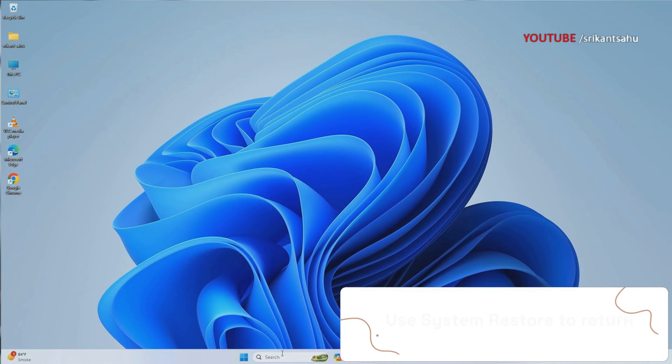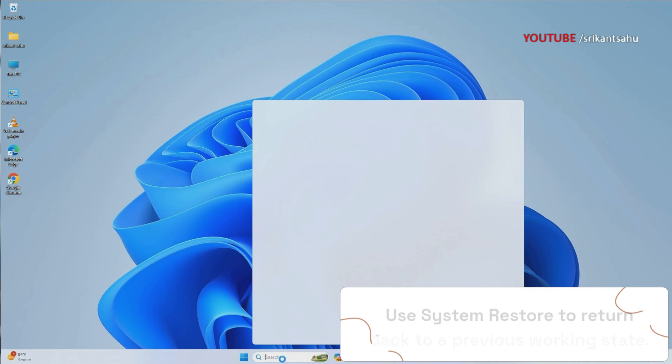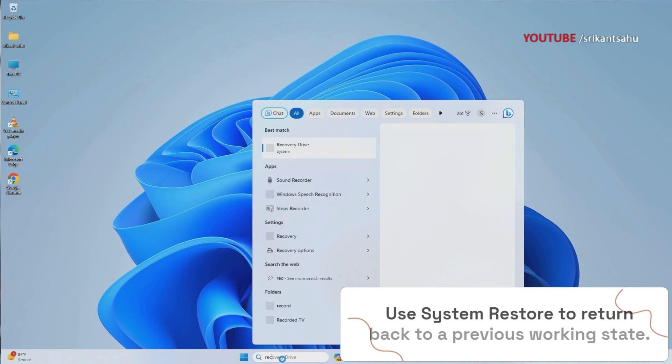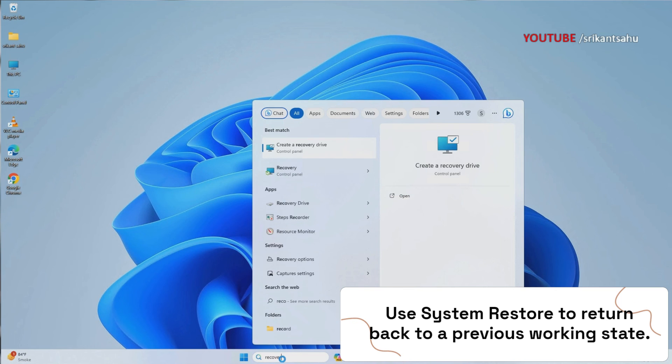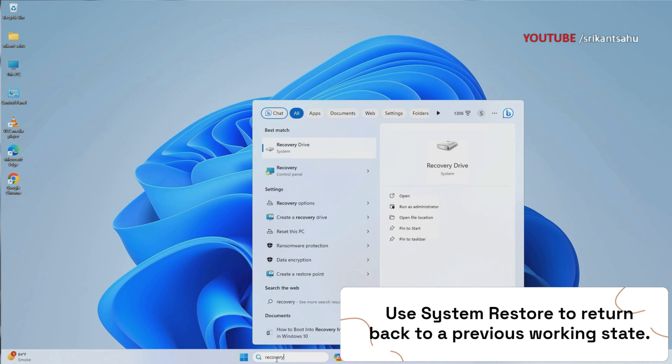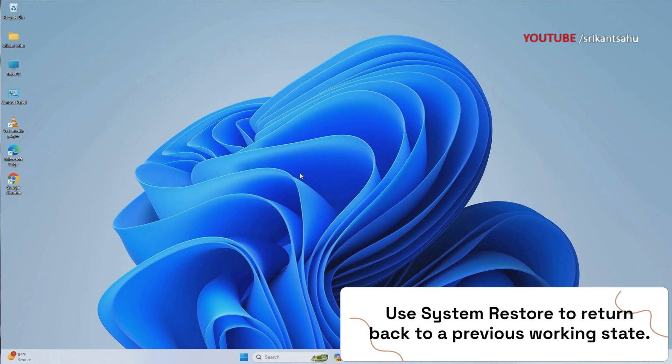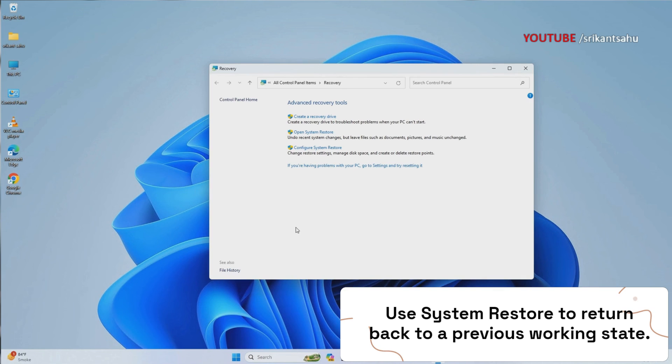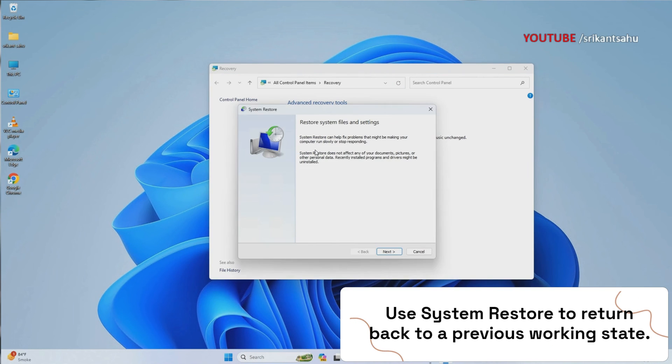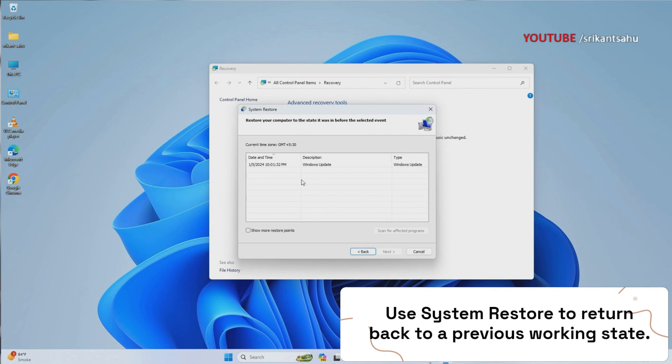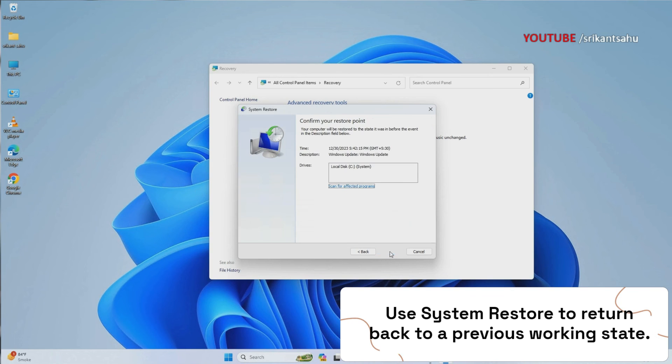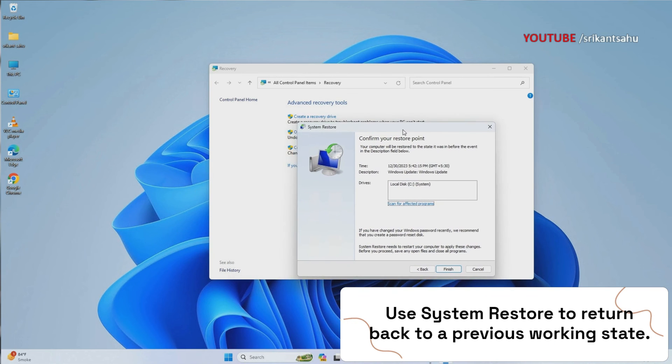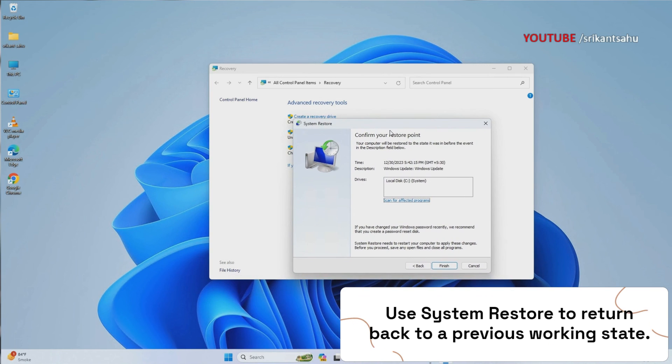System Restore allows users to roll back the system to a previously stable state. This can be especially helpful if the clock watchdog timeout error was triggered by recent changes, providing an efficient way to undo problematic updates or installations. You can press the Windows key, type rstrui.exe, and press Enter to open System Restore. Choose a restore point that will roll Windows 11 back to a time when your computer was working without any blue screen errors.